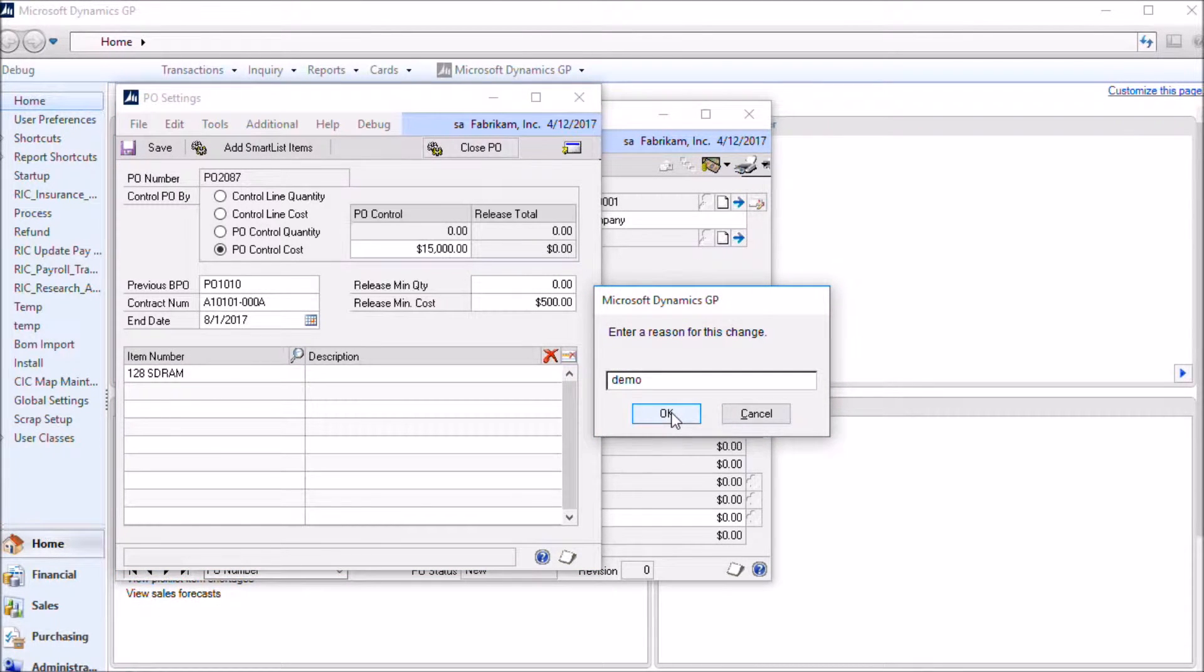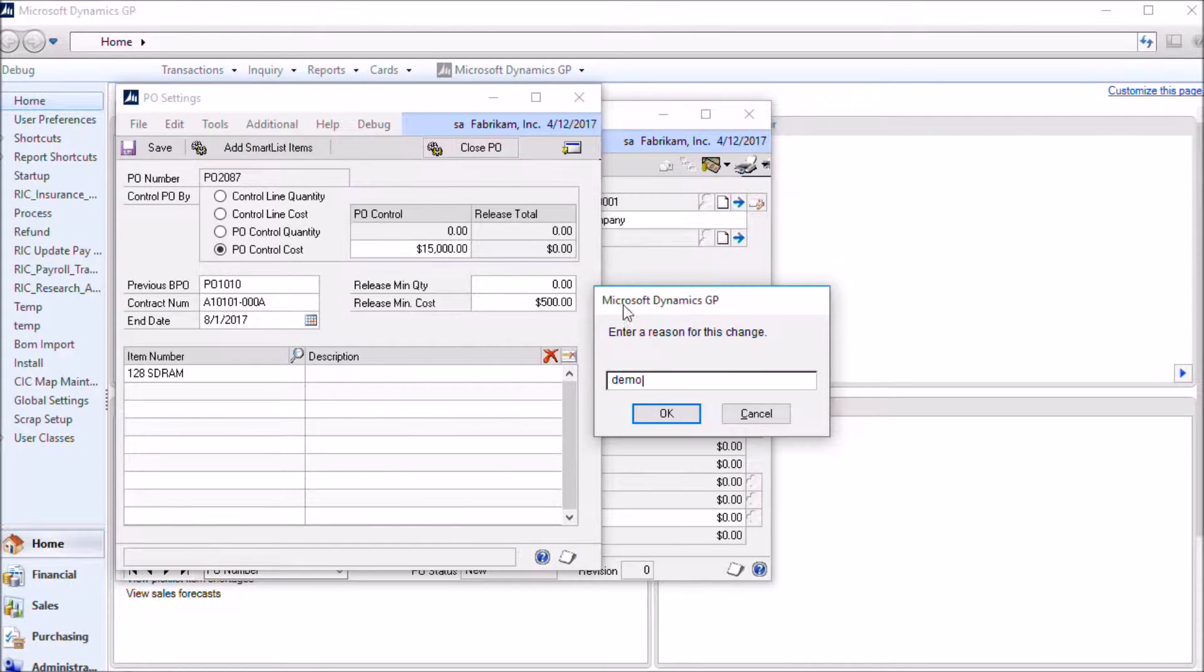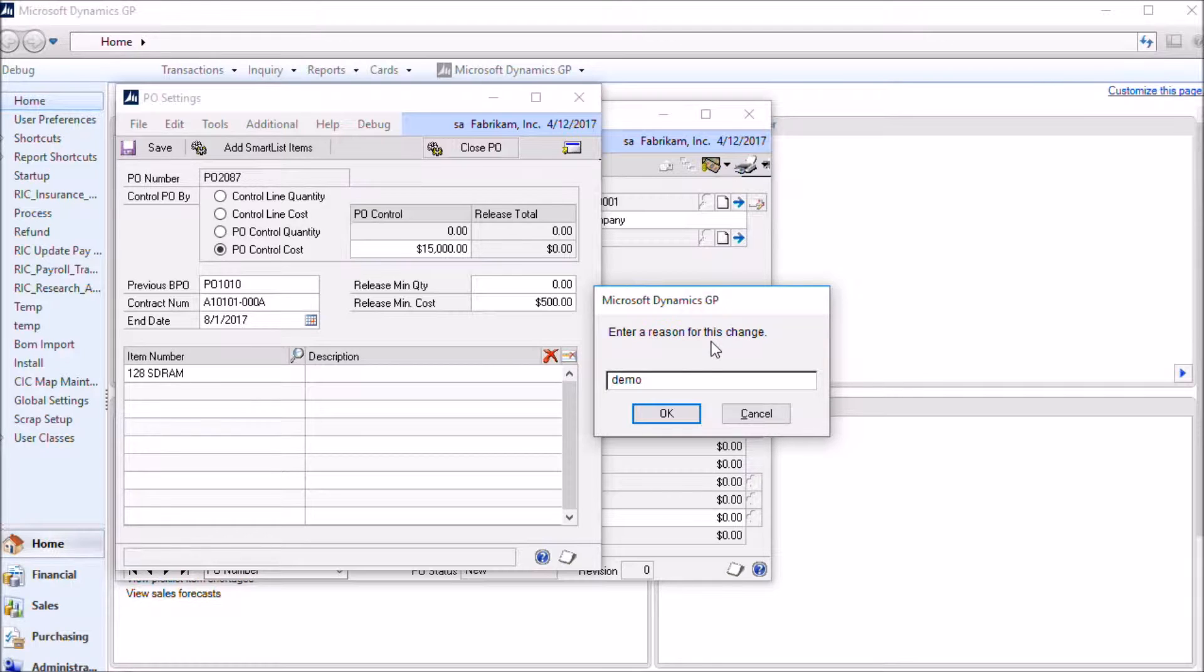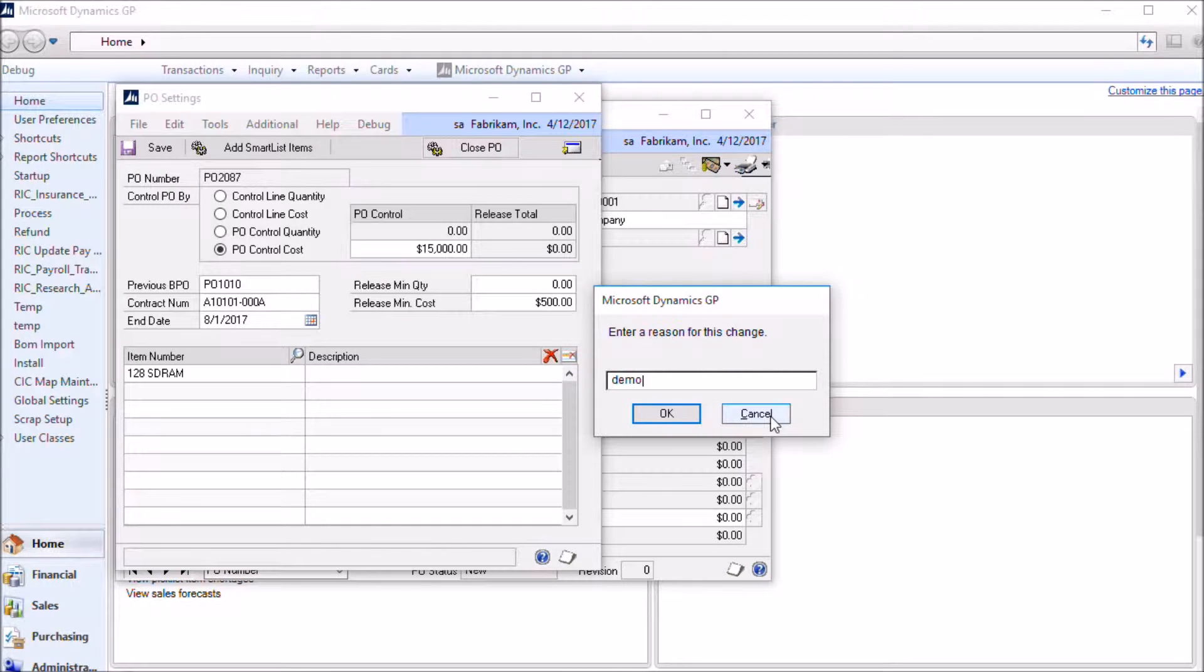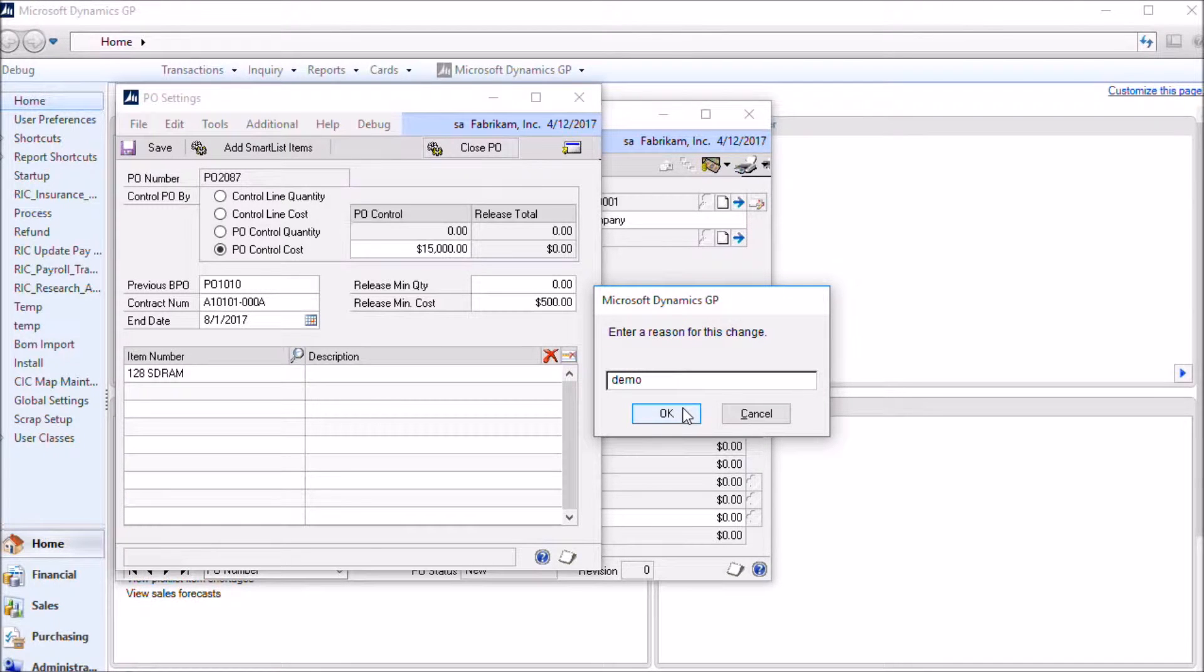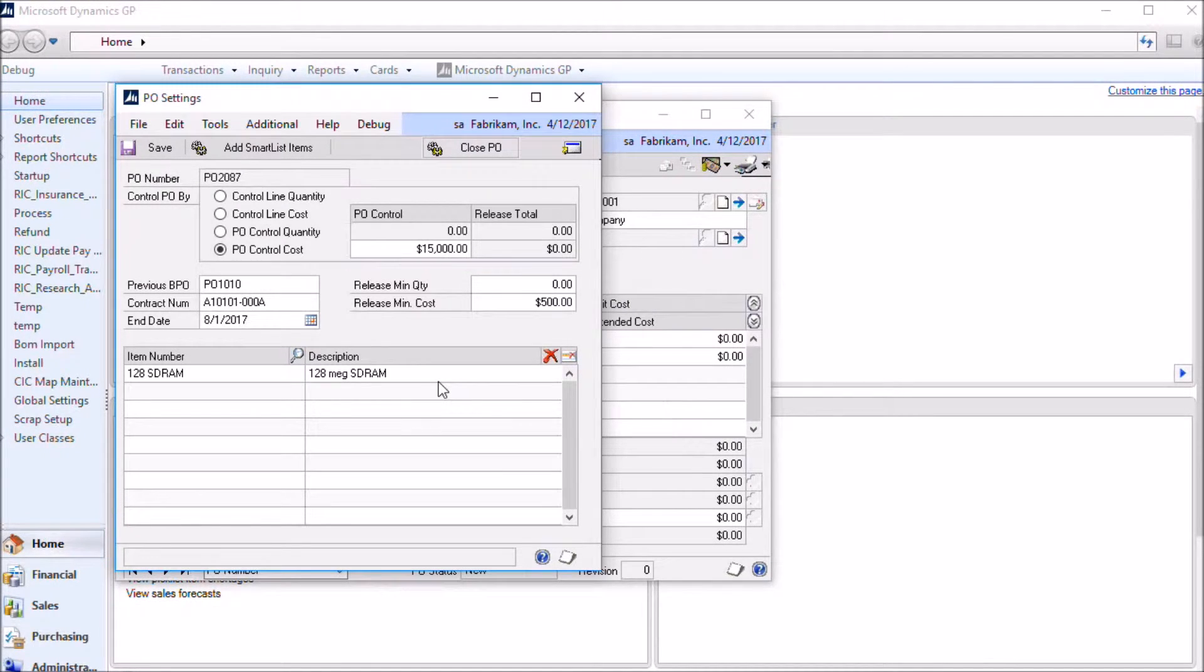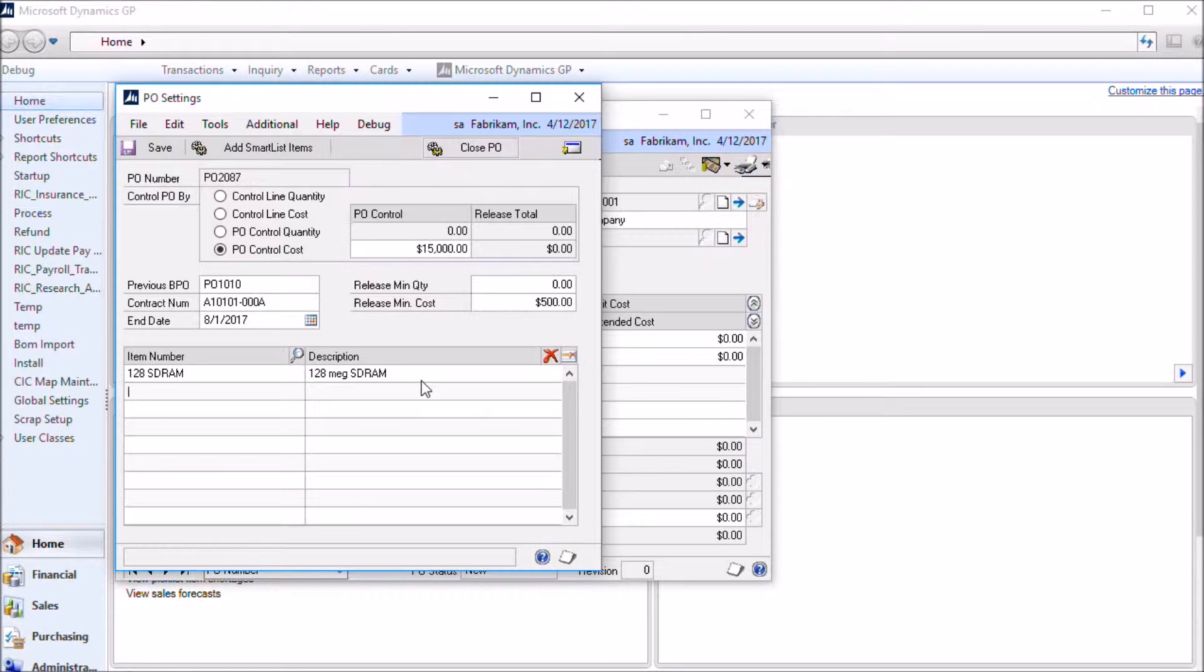You can also control what item numbers can be added as control lines onto the blanket purchase order. So if you recall from setup we enabled auditing. This pop-up dialog box is part of that auditing functionality. It's asking us for a reason for changing this window. In this case I'm just going to say demo. But if you failed to provide a reason, if you left this blank and clicked ok or click cancel, then it would not allow you to make this change. So once you enable auditing, you have to provide a reason description for the change that you're making. Once you do that, the auditing functionality takes a before and after snapshot of what the data was and what it was changed to, who did it and the time and date.